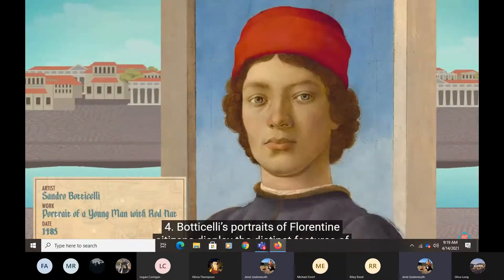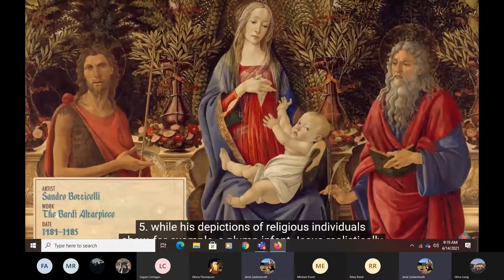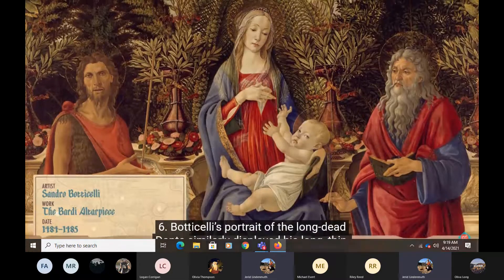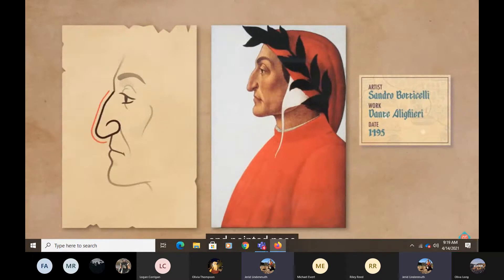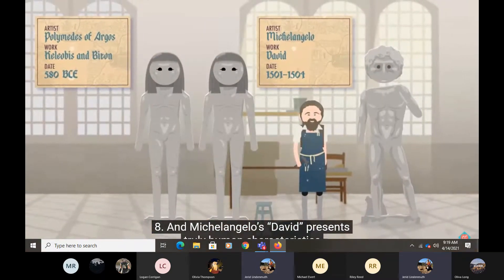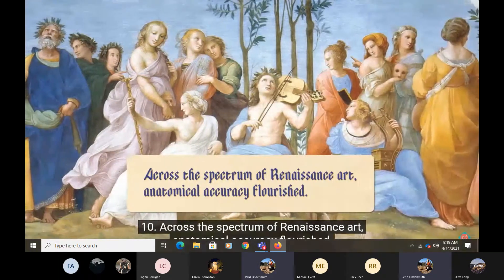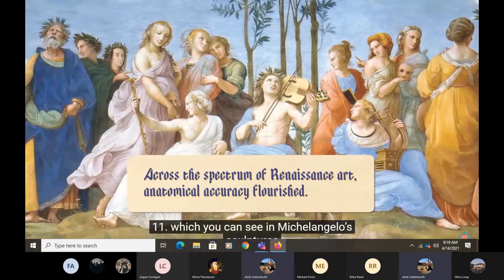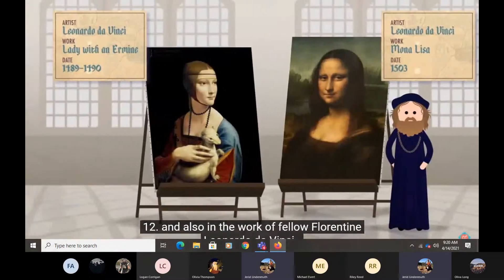Botticelli's portrait of Florentine citizens displayed the distinct features of his subjects, while his depictions of religious individuals show, for example, a plump infant Jesus realistically reaching for his mother's garments. Botticelli's portrait of the long-dead Dante similarly displayed his long, thin, and pointed nose, rather than some idealized formulaic hero. And Michelangelo's David presents truly human characteristics, even as it sought to copy ancient sculptural styles. Across the spectrum of Renaissance art, anatomical accuracy flourished, which you can see in Michelangelo's sculptures and also in the work of fellow Florentine Leonardo da Vinci.